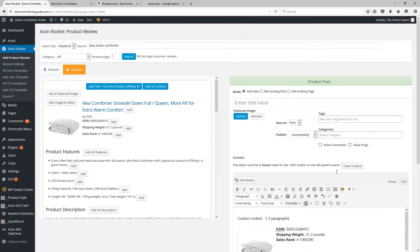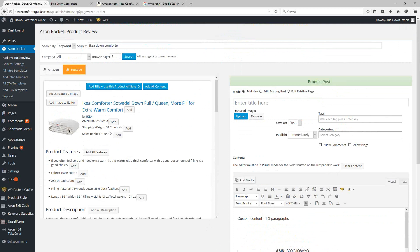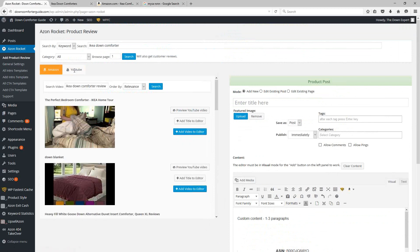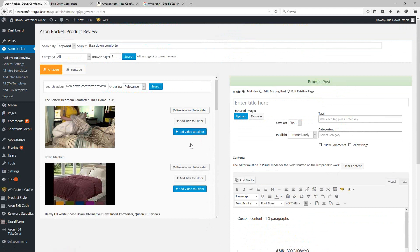Now, one other really cool thing about AzonRocket, besides being able to put together your post and having access to this Amazon information really easily right for you here, you also have YouTube accessible through this plugin. So you can flip over to the YouTube tab right here and search for and preview YouTube videos directly through AzonRocket, and then add these videos into your content.